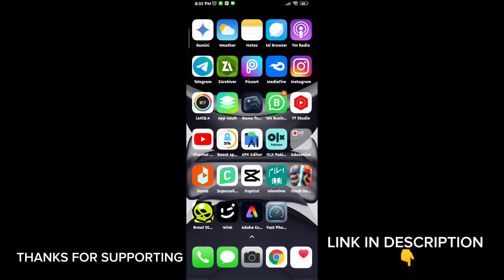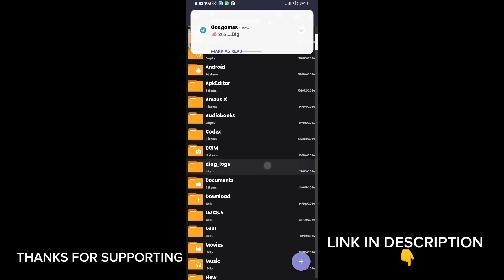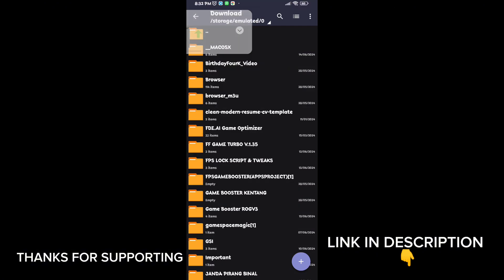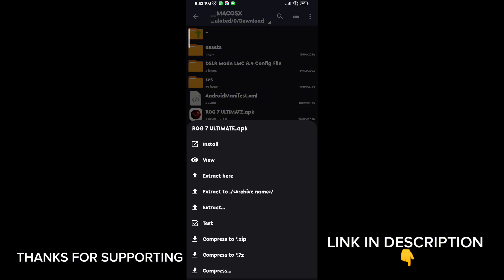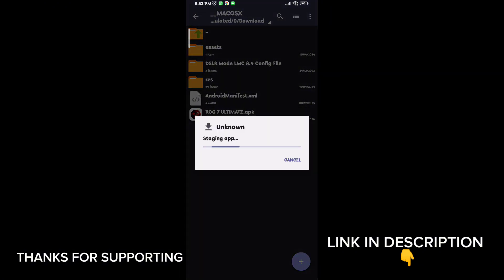Welcome back guys to another interesting video. In this video I will provide you with a game booster which will help you to increase gaming FPS in any low-end Android.